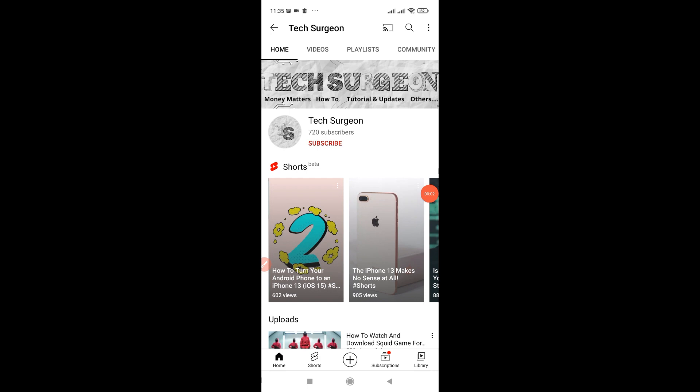Hey guys, welcome to my YouTube channel. Today in this video I am going to be showing you guys how you can withdraw the ARC8 GMEE token. This is actually very easy to do and I'm going to make the video as short as possible for you guys.